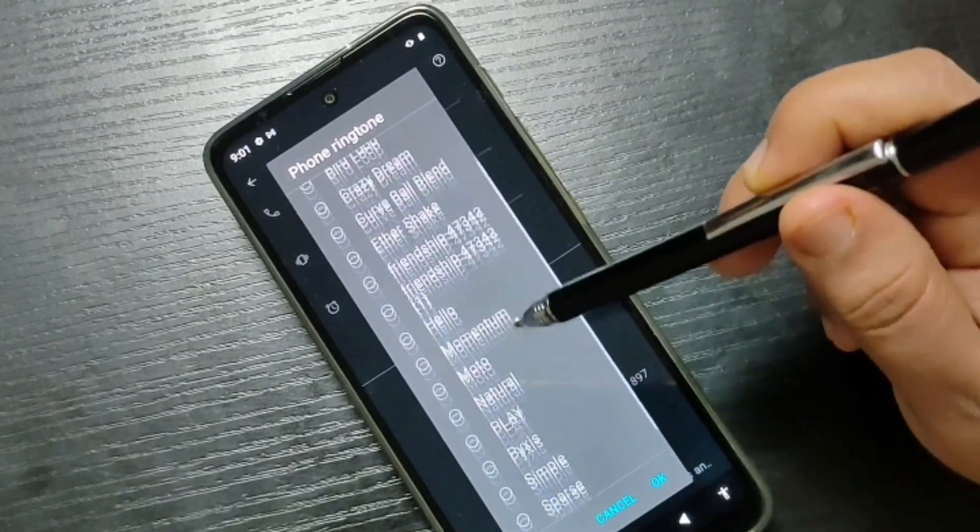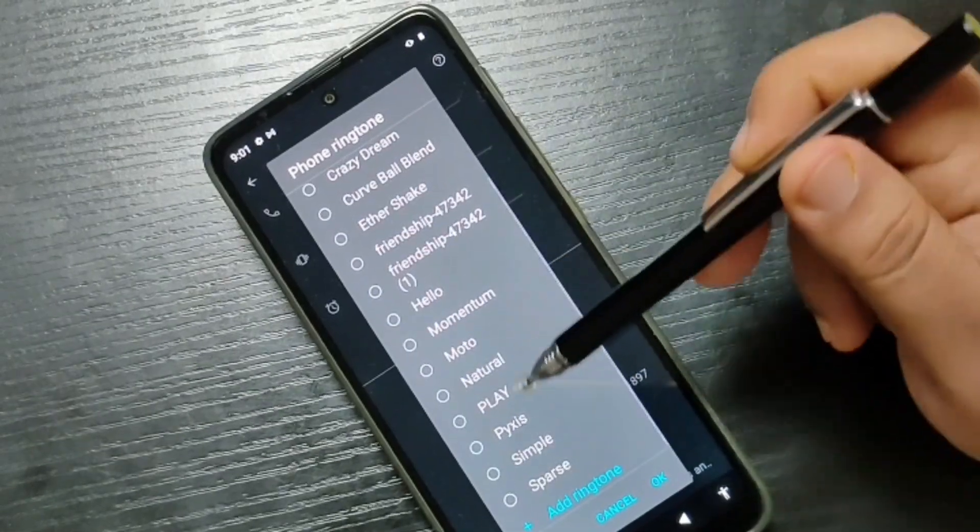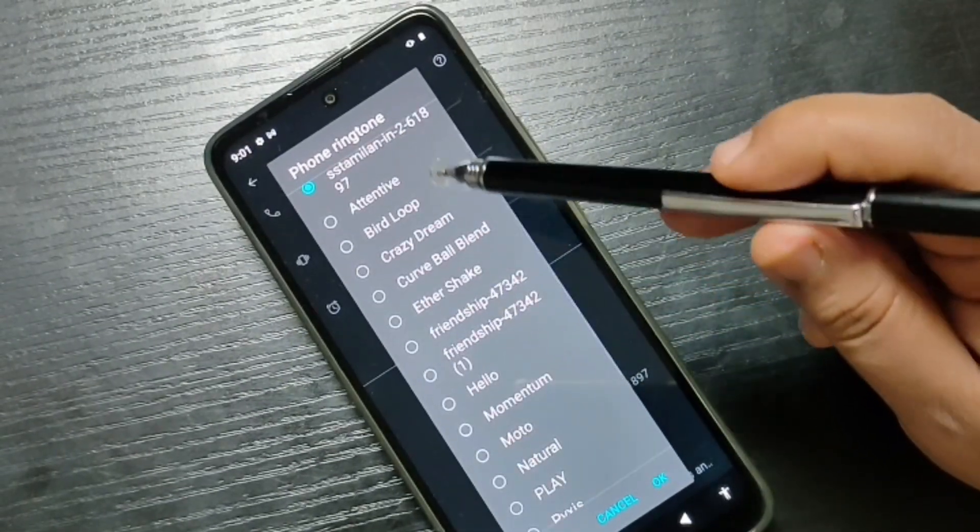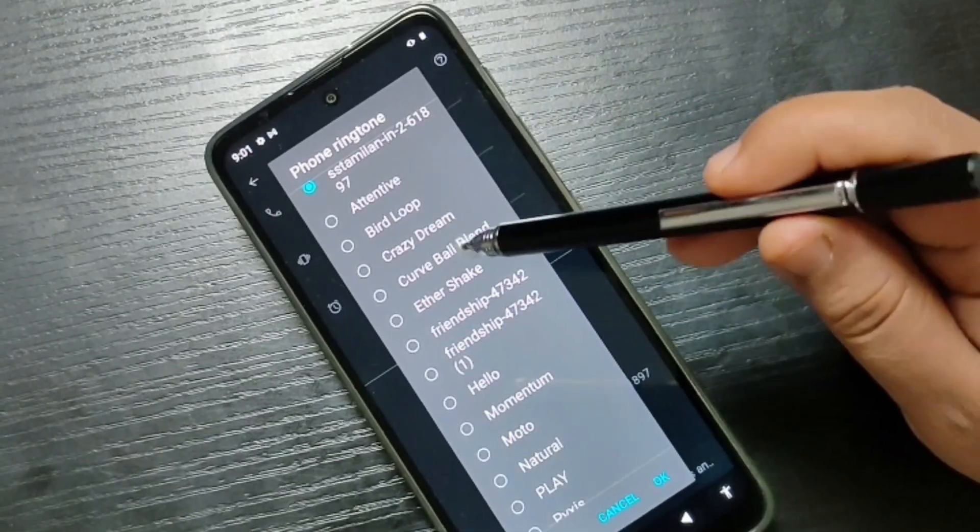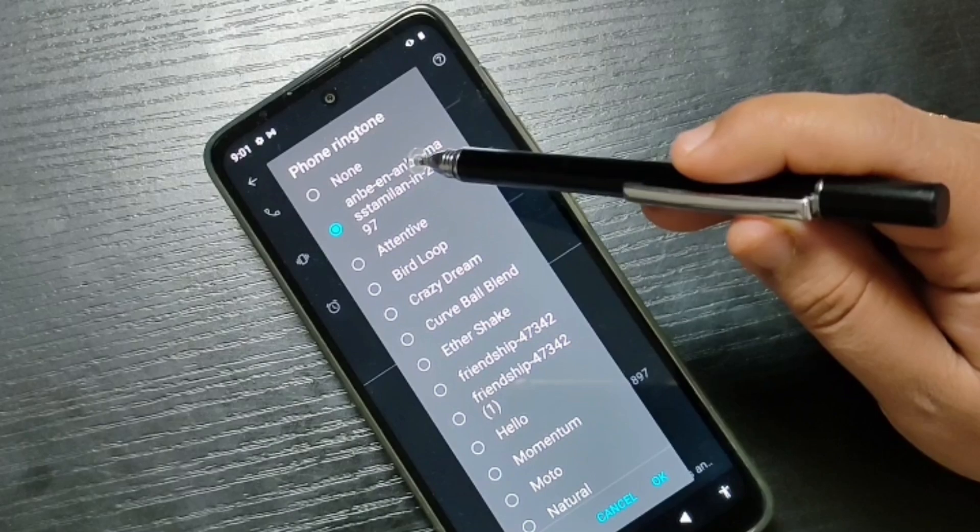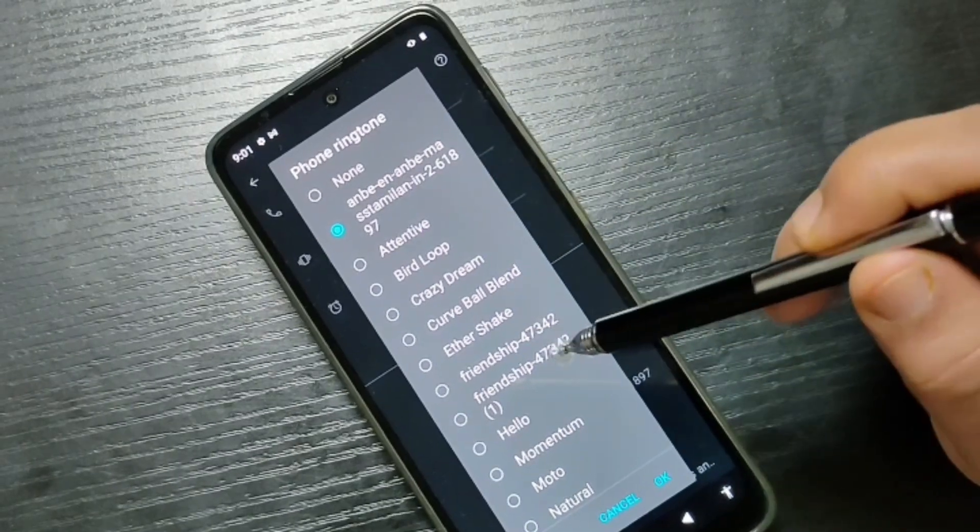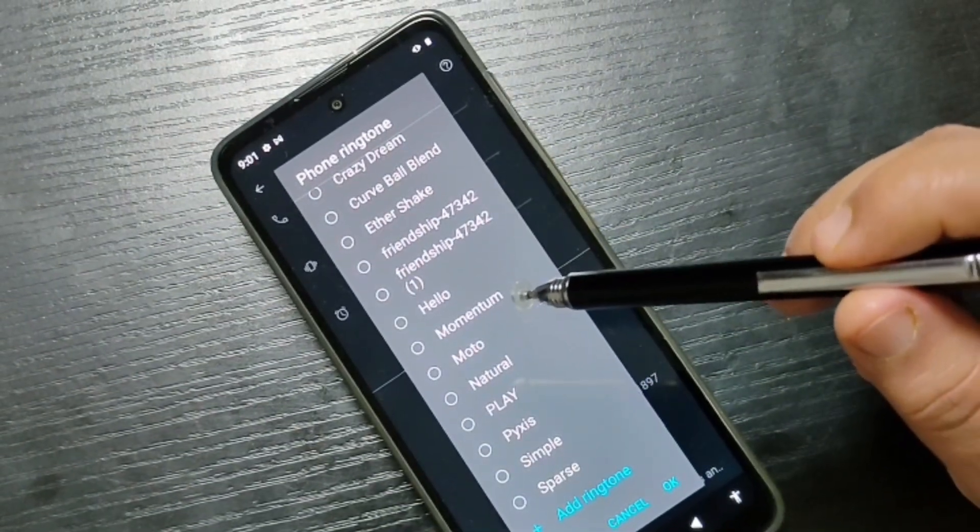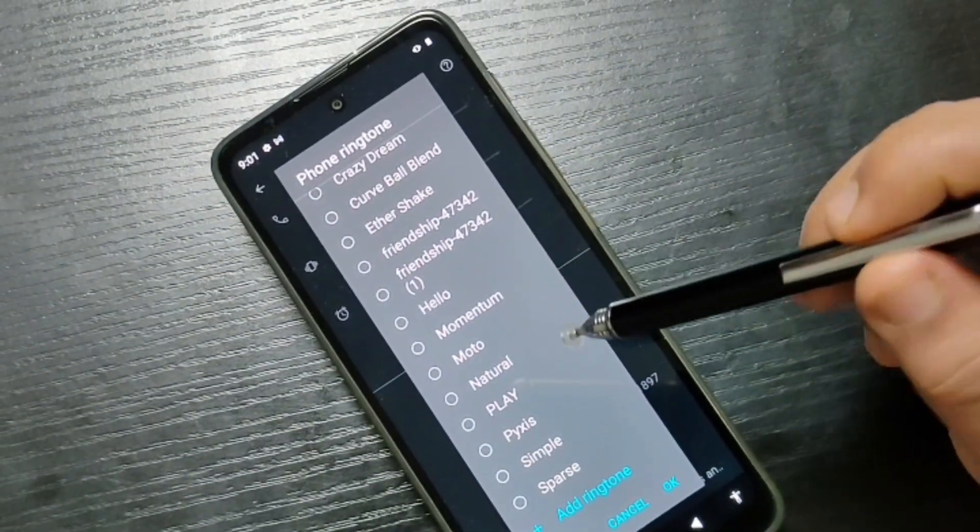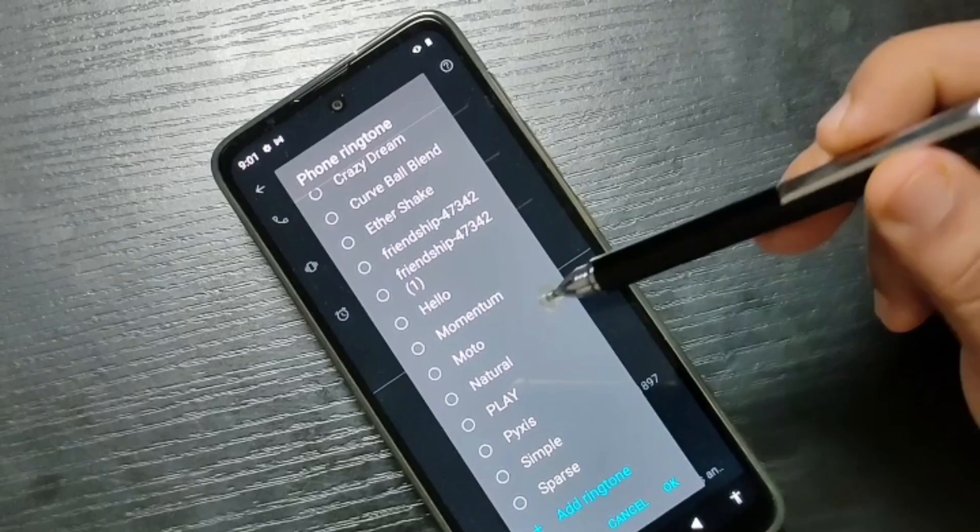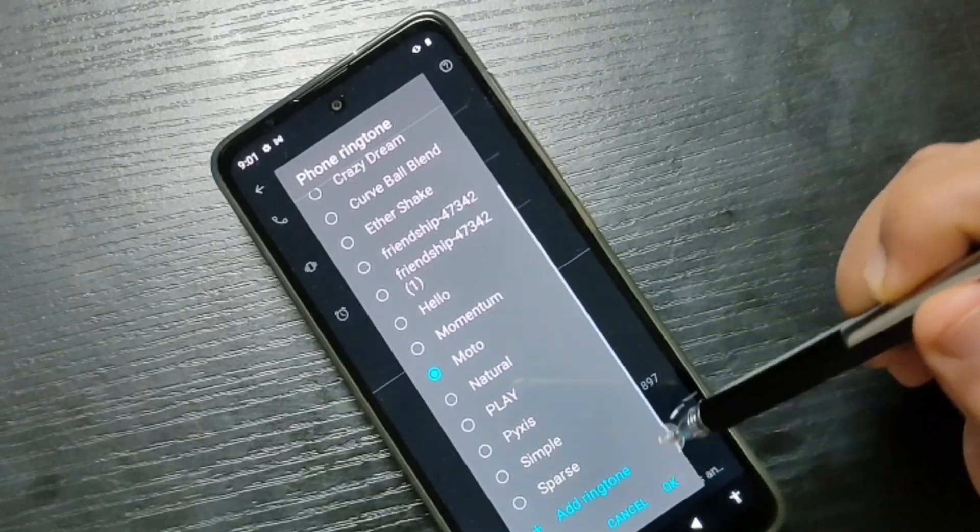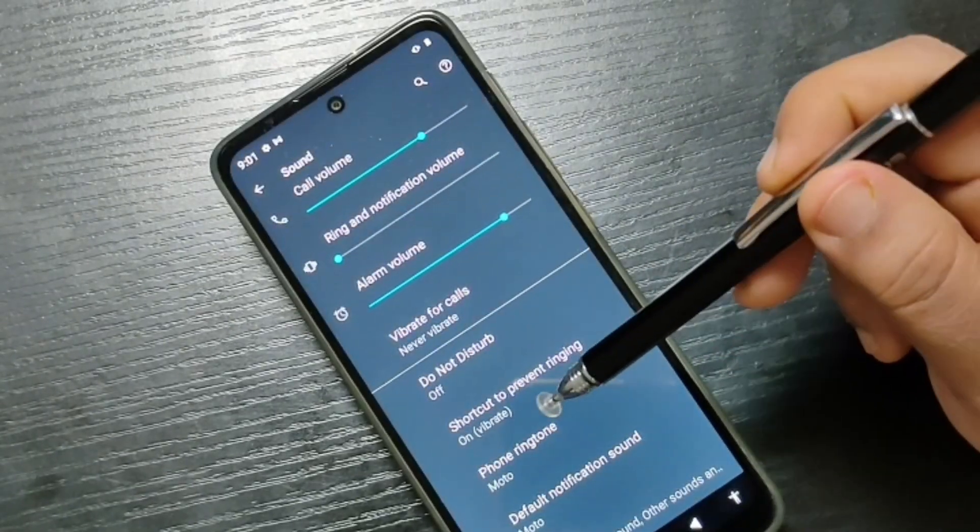These are the ringtones that I added—you can see this one, this one, this one. All other ringtones are inbuilt ringtones. If you want to select an inbuilt ringtone, select this one, then tap okay. Now you can see the ringtone is changing.